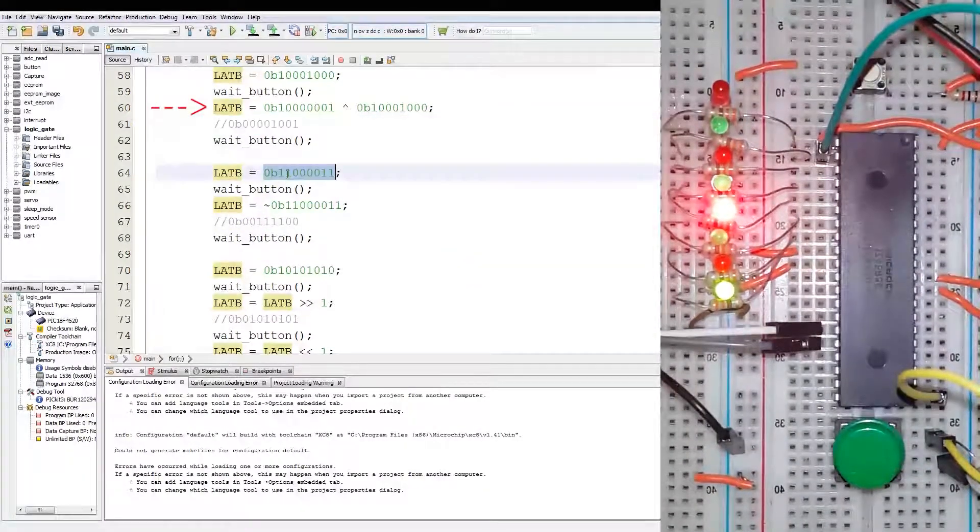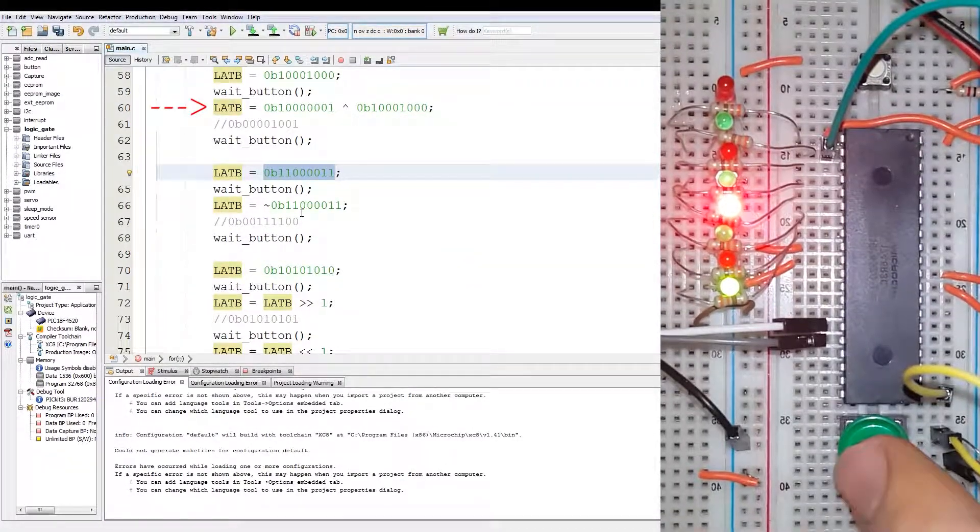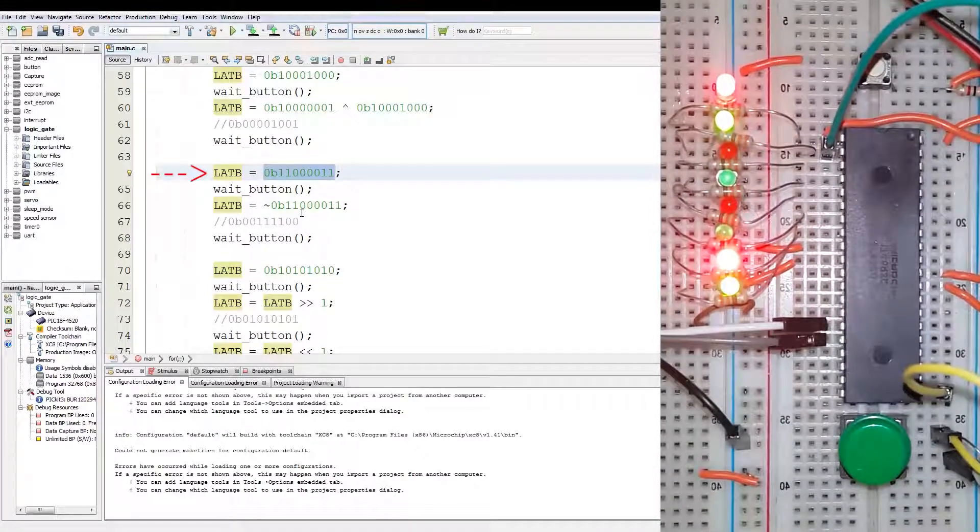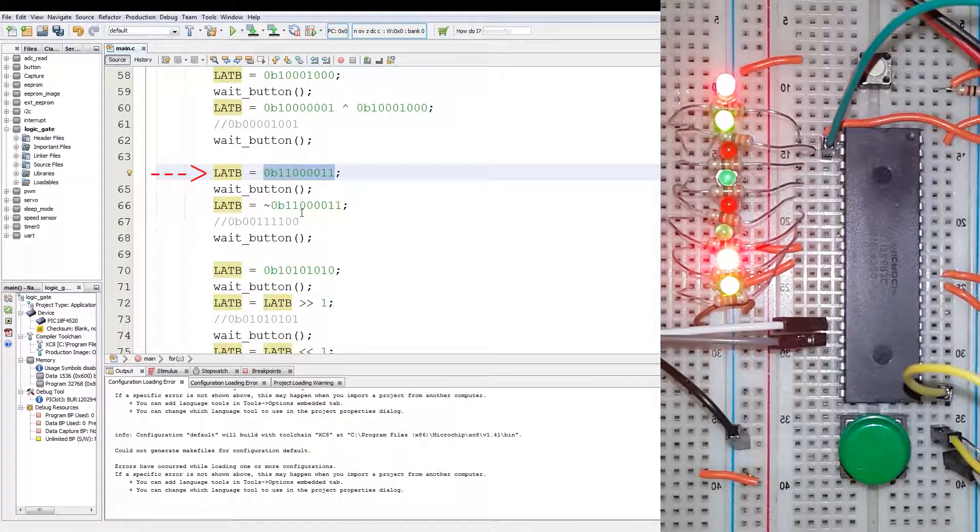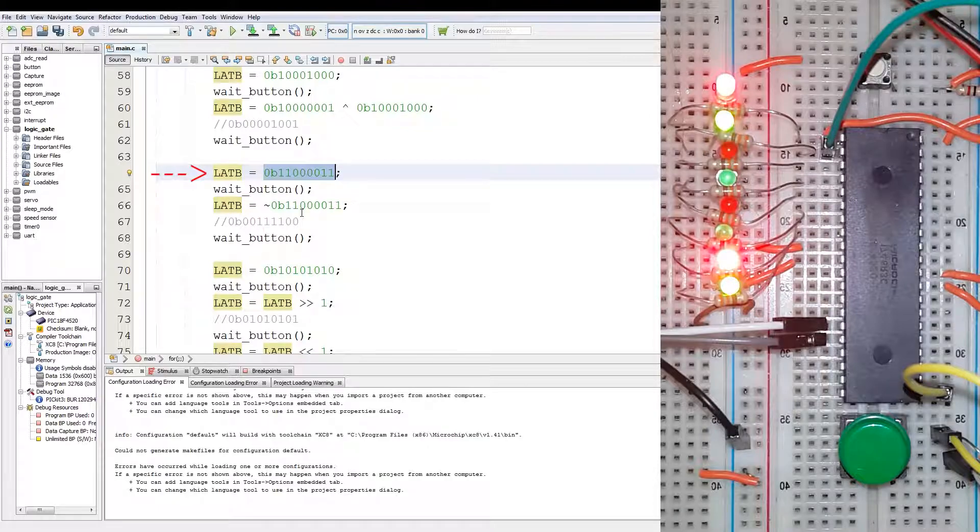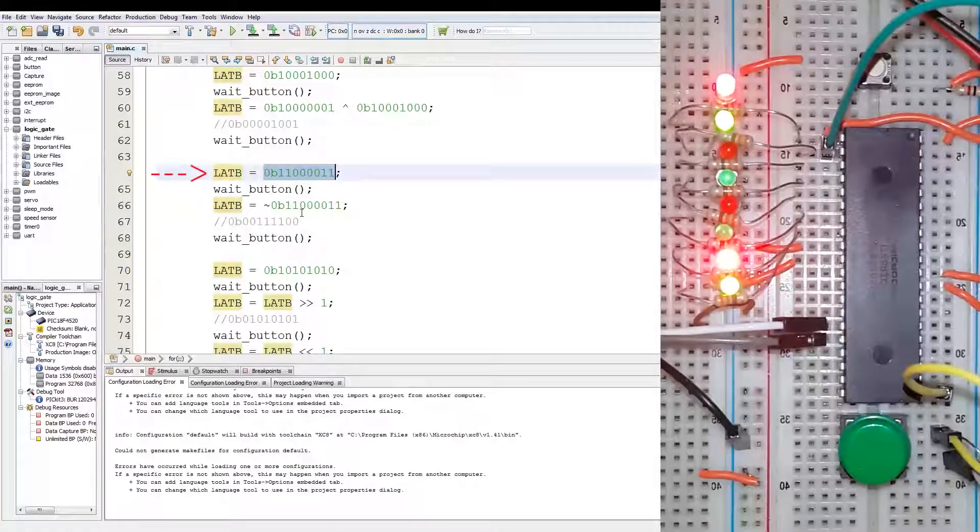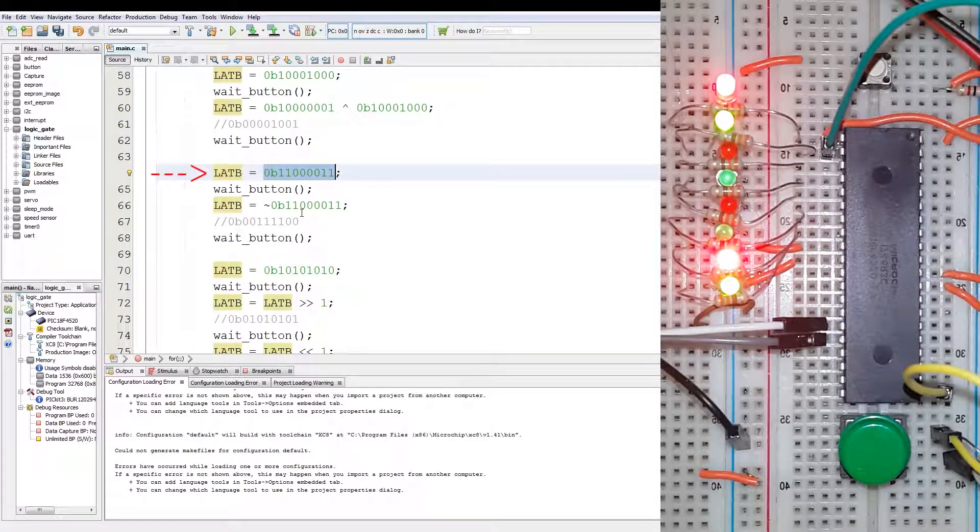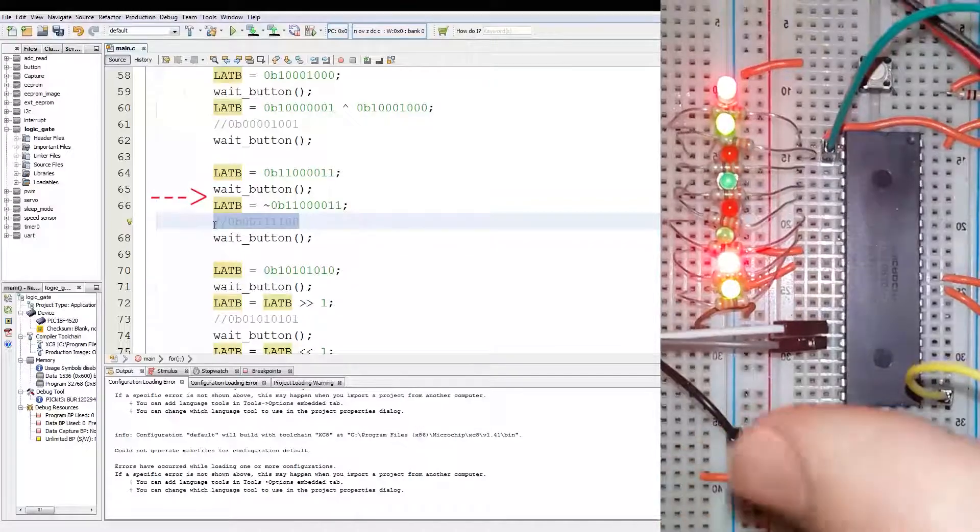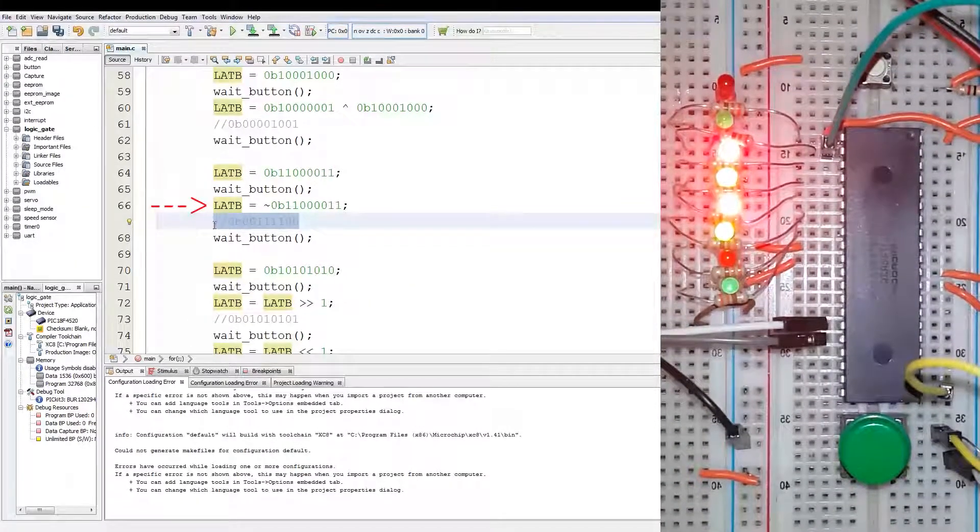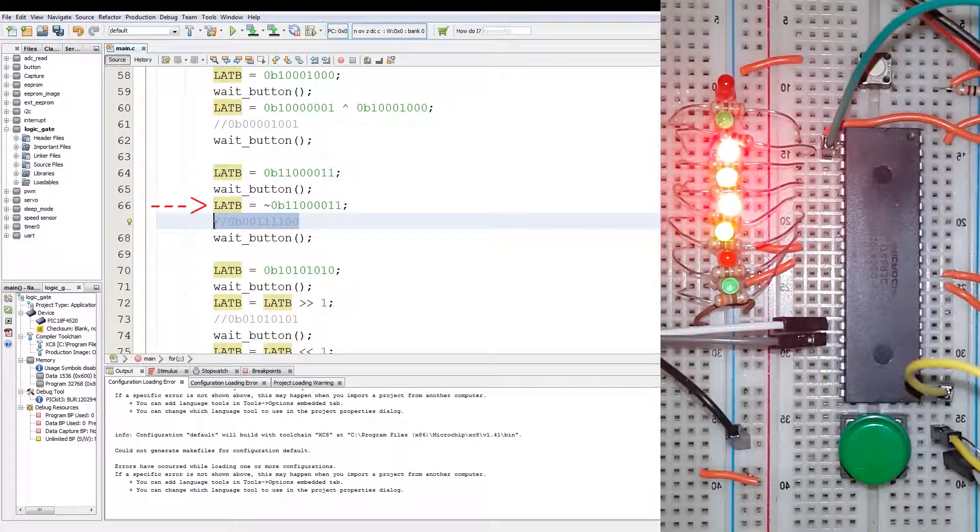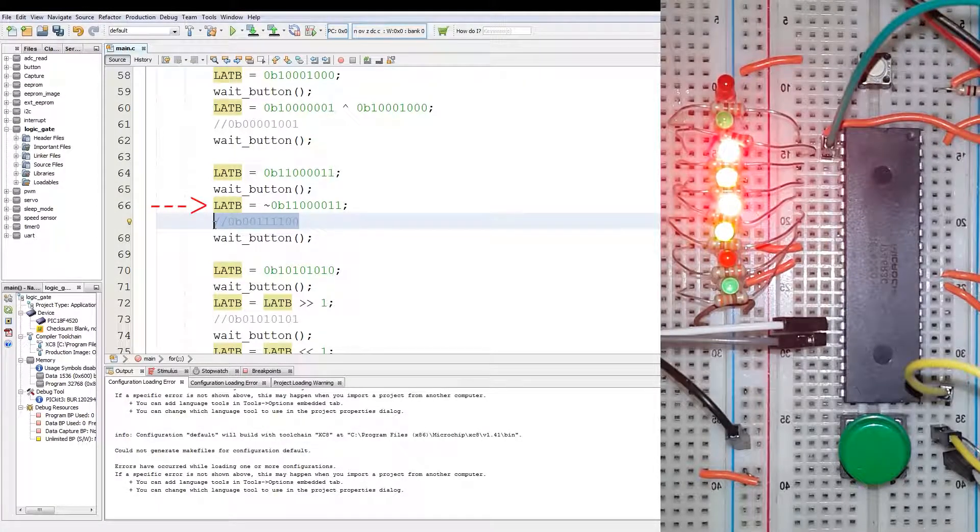Then we have a NOT execution. So we step through. You can see bit 1 and 0 on, and 7 and 6 on. And now when I push the button it's going to invert that. So as we can see, bit 5, 4, 3, and 2 are on instead of the current ones.